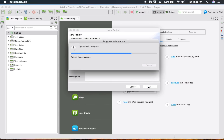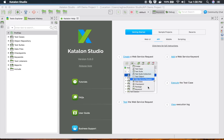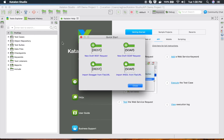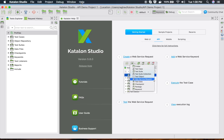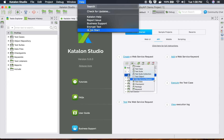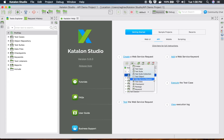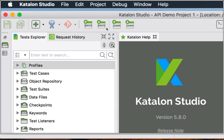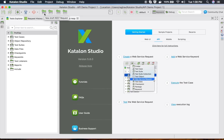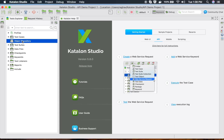This will generate your project. You will see the project here and also get a quick start window. You can always get it from Help and go to Quick Start. You can see all the options available in the top menu. For our API project, all these options will be available.